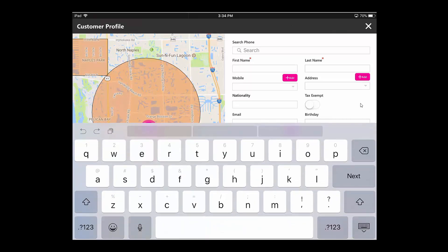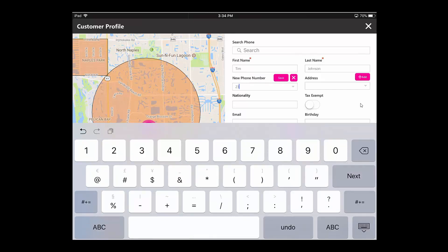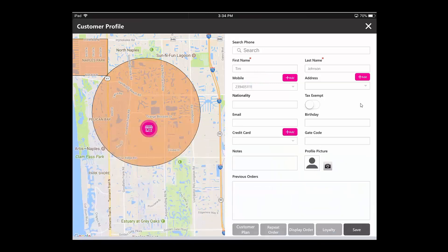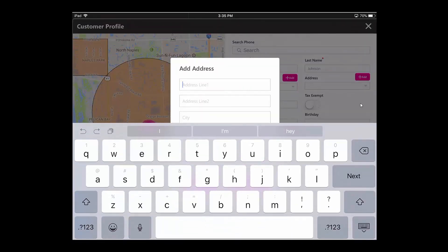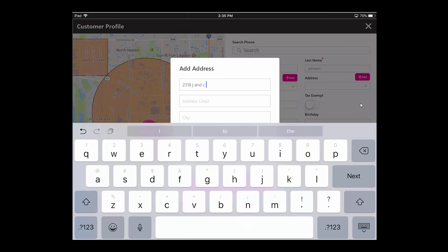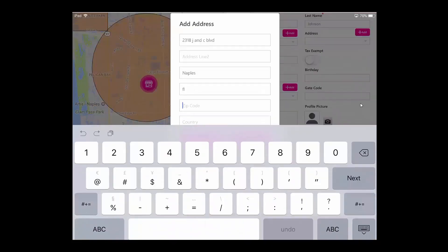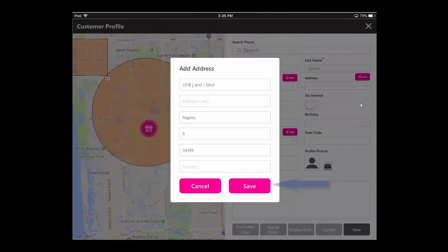From here you would type in their name, click Add to add a new phone number, and hit Save. Then to add the address, hit the Add button, type in the address, and then hit the Save button.